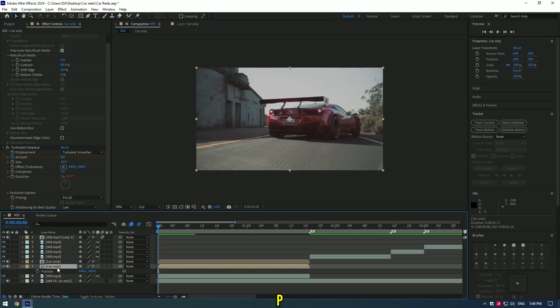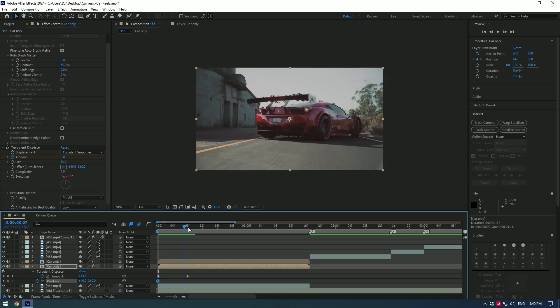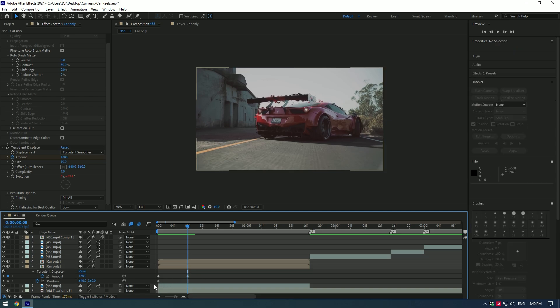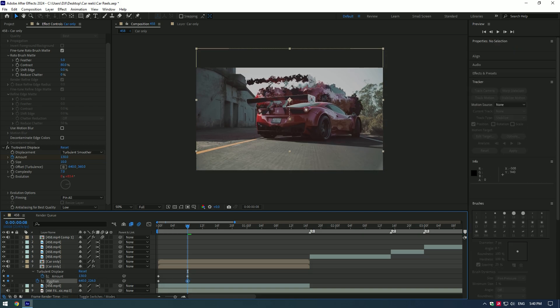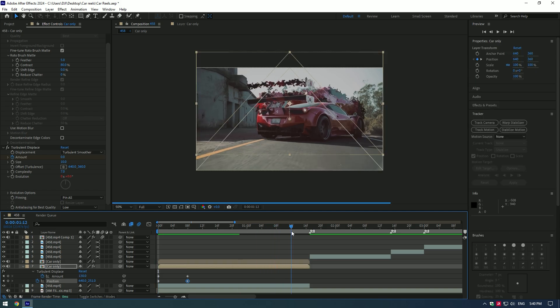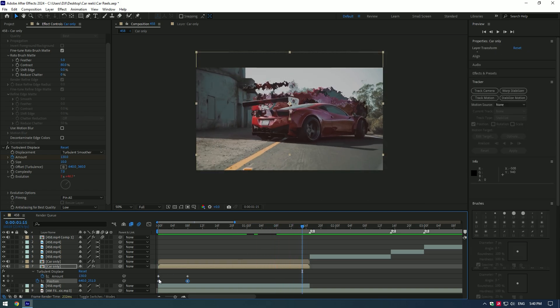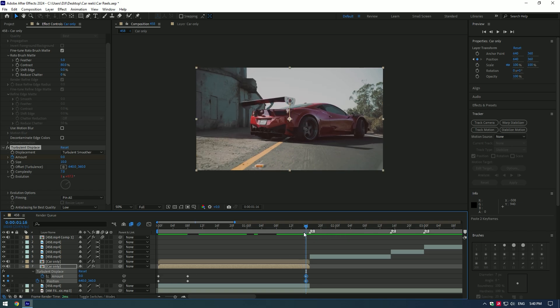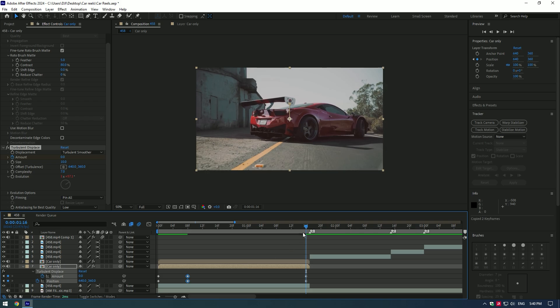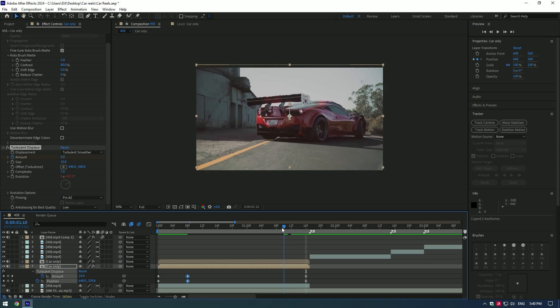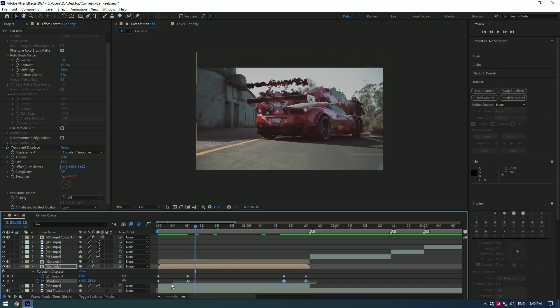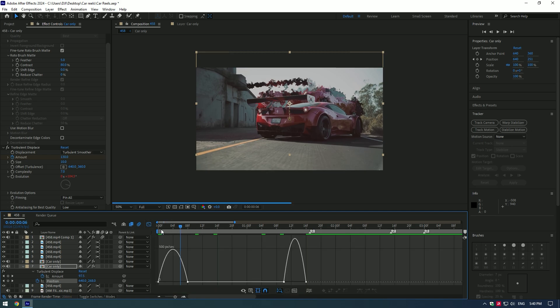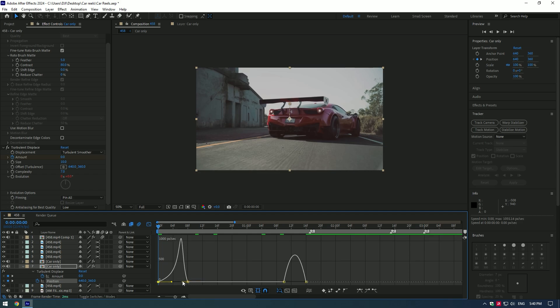Press P on your keyboard and create a keyframe for position at the beginning of the video. Press U on the keyboard to see all keyframes and go to the moment where we have created a keyframe for turbulent displace and change their position. Move it up a bit. Now go to the end of the clip. Copy and paste there all of the first keyframes. Now copy all of the other keyframes and paste it near to the end like in this video. Select all keyframes for position and press F9. Go to graph editor and make a curve like in the video or play around until you will be happy.